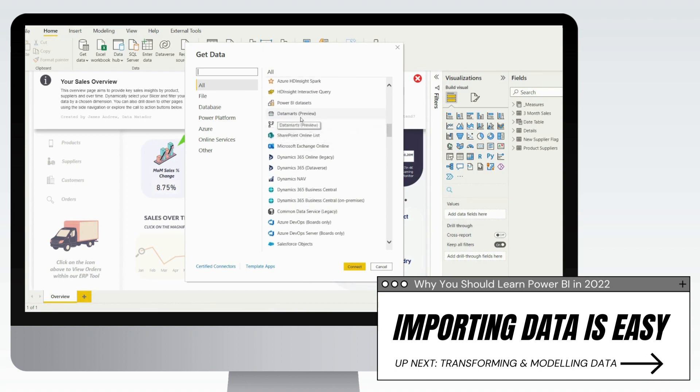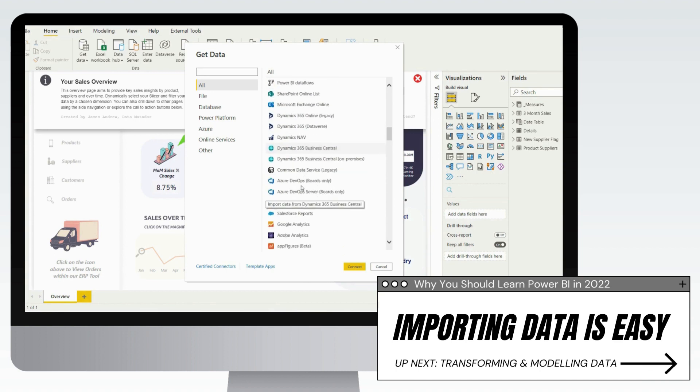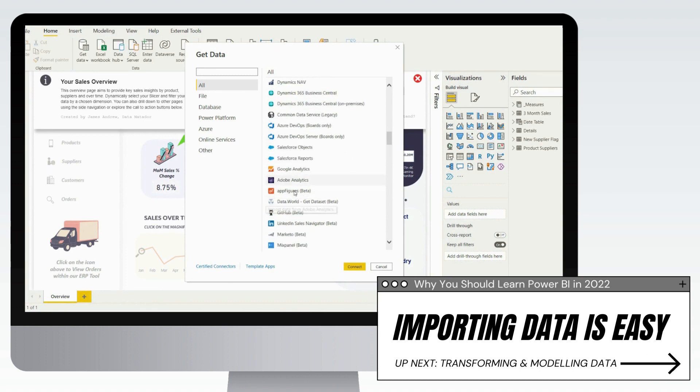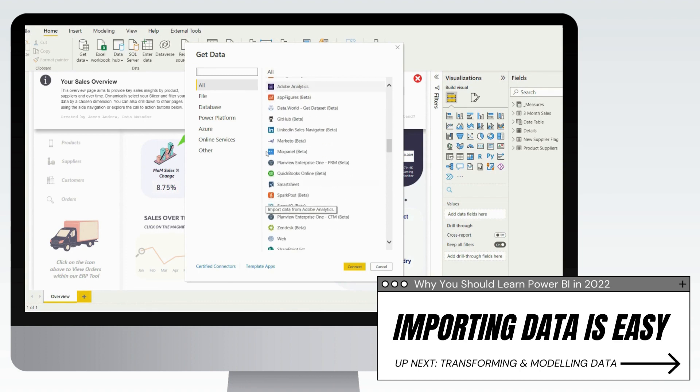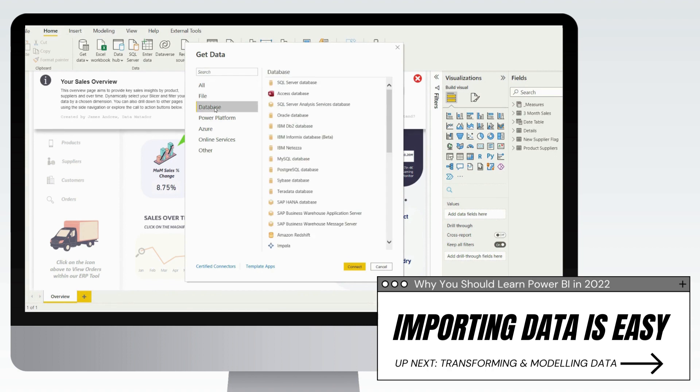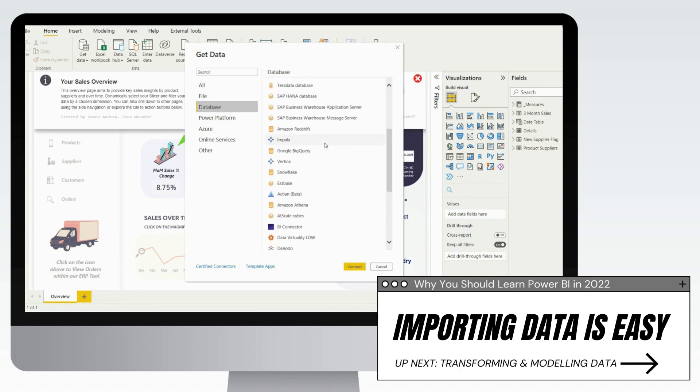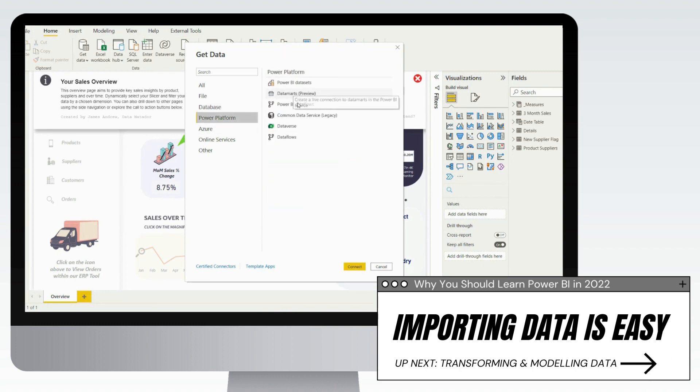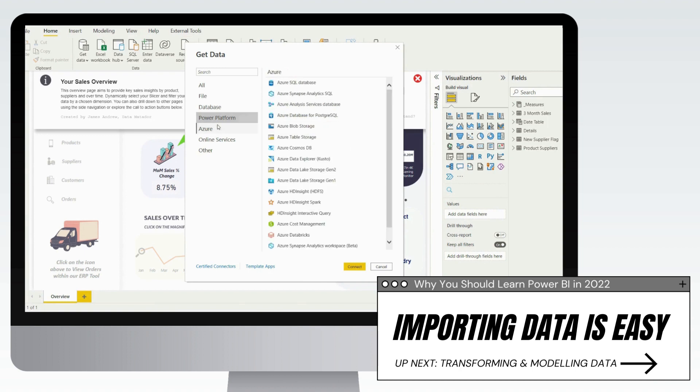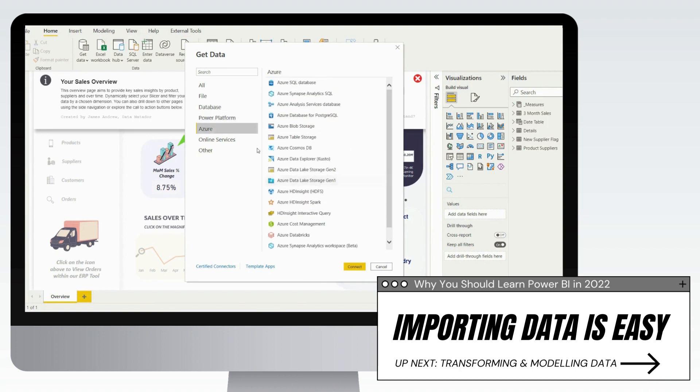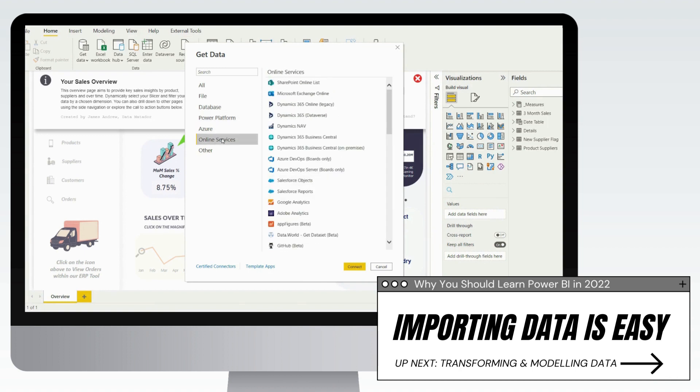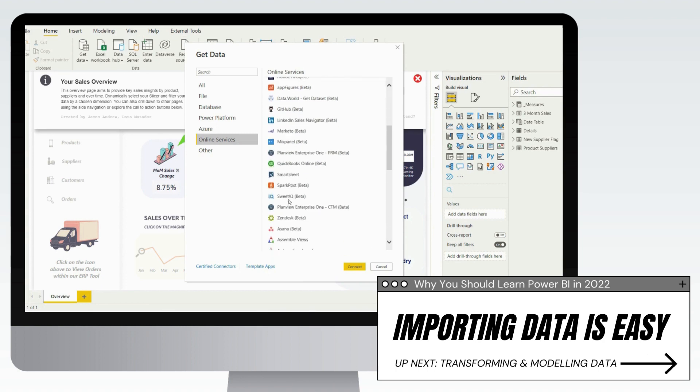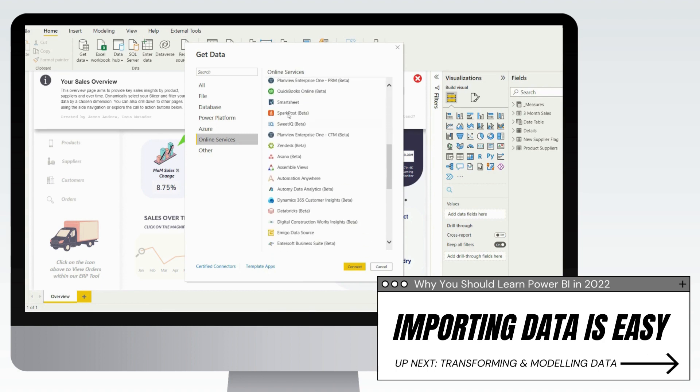But it extends well beyond that to web data sources, to online data sources. You've got things like Postgres, Azure DevOps, SurveyMonkey, your usual sort of JSON, you've got folder structures. And there is no shortage, well over 100 connectors. And that's only going to grow in time because you can see that some of these are currently in beta version. But I imagine over time that will improve.